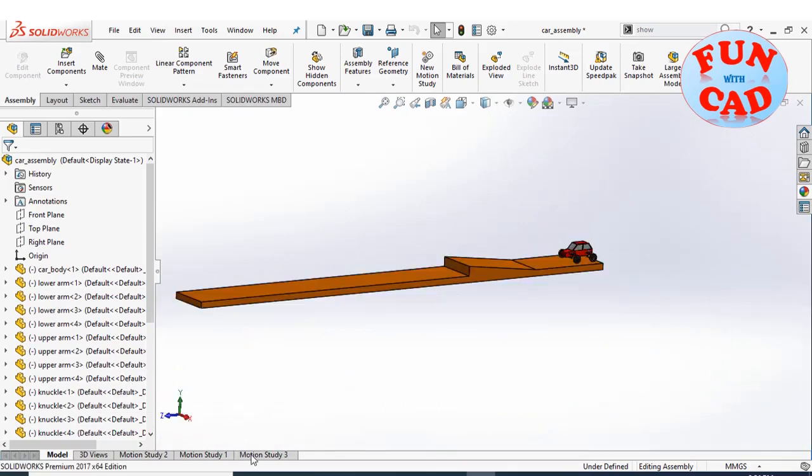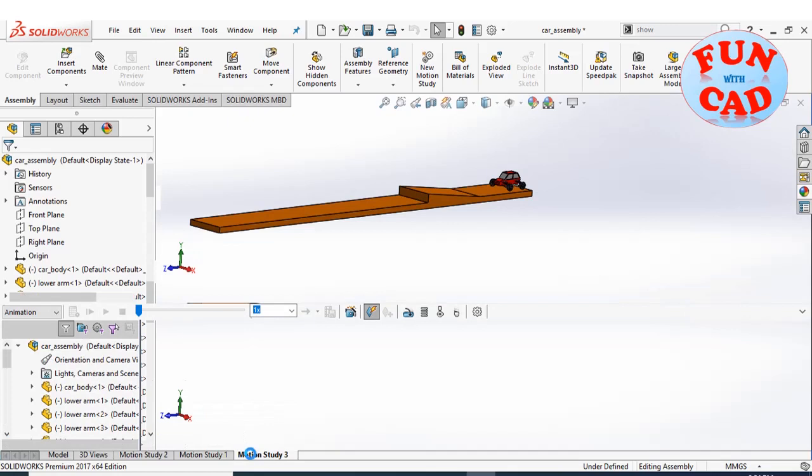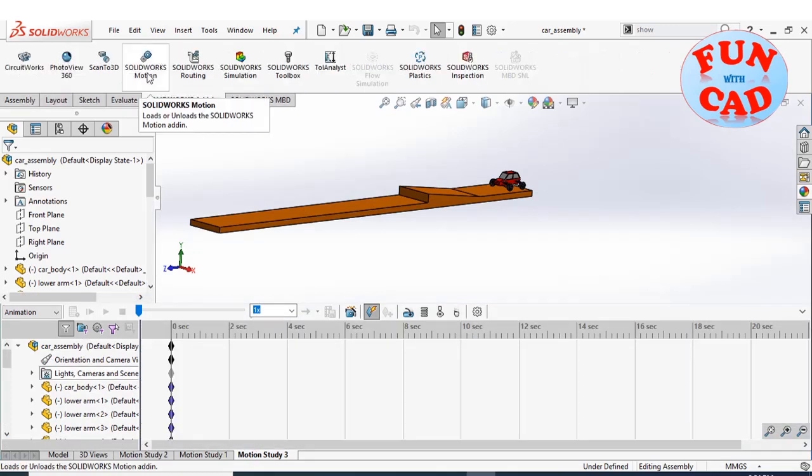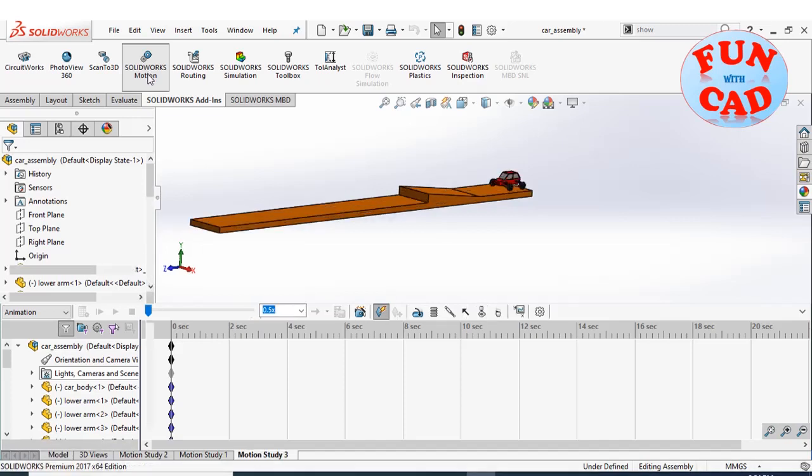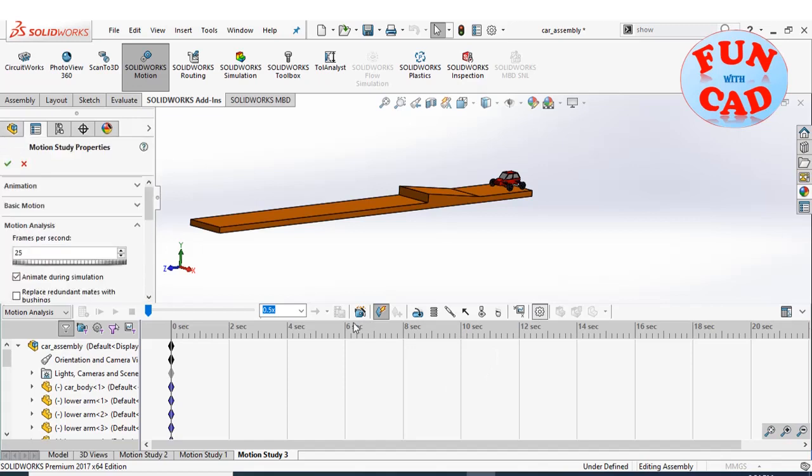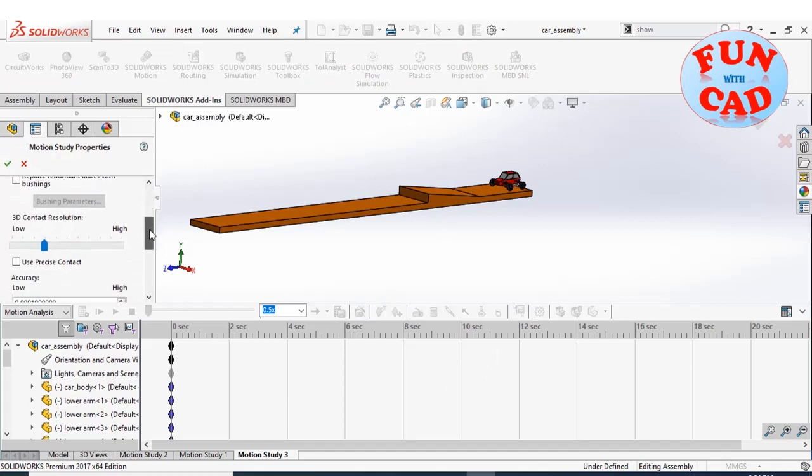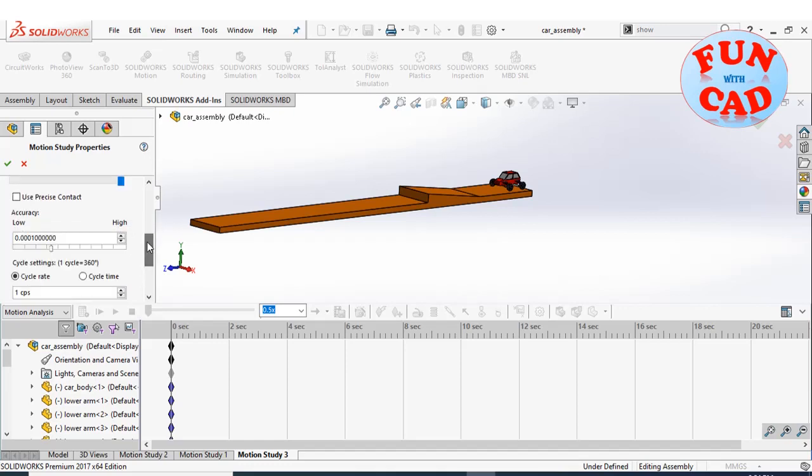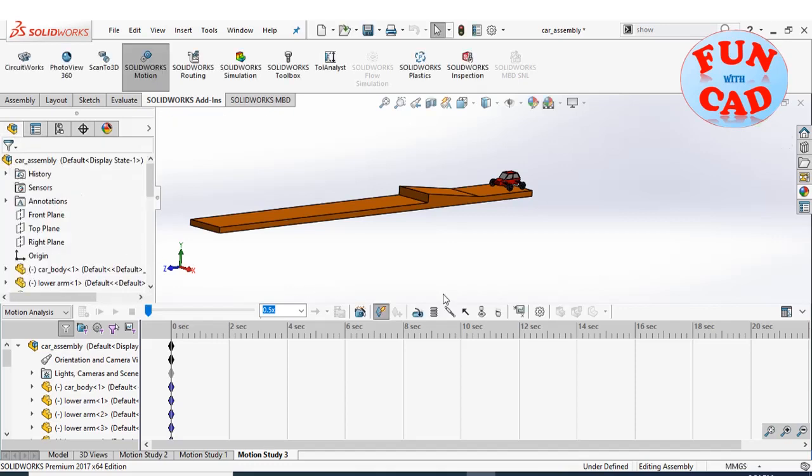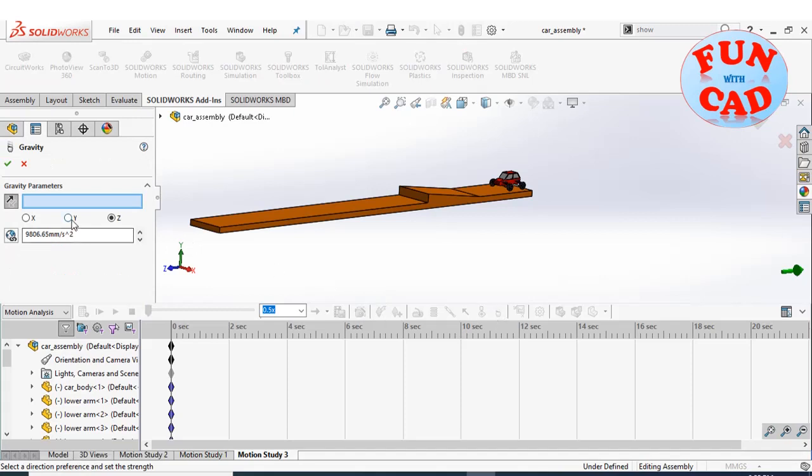Let's go to motion study. Select the SolidWorks motion add-in. Select motion analysis option. Improve some settings for better analysis. Quickly adding the gravity in downward direction.